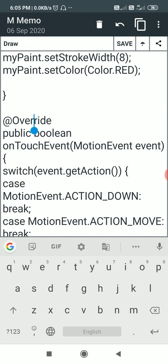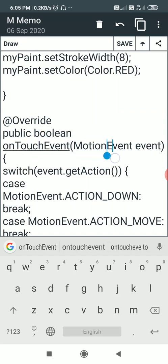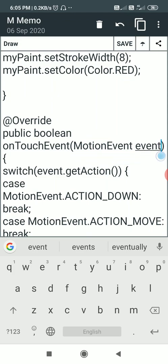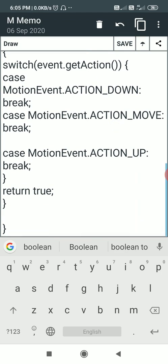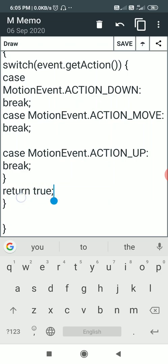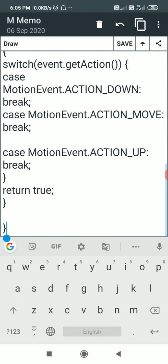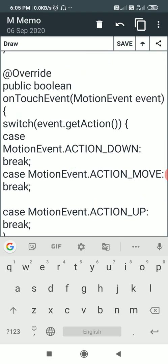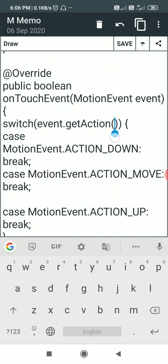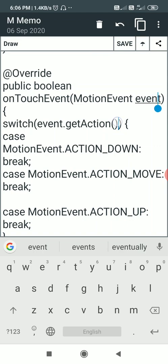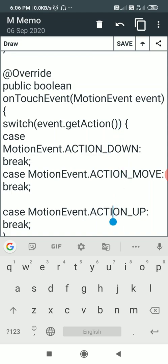After onDraw I have the onTouchEvent method: @Override public boolean onTouchEvent(MotionEvent event). From this we can get the MotionEvent. It is a boolean method so it will return either true or false — here I have return true at the end. Inside this onTouchEvent I have a switch on event.getAction(), which gets the action from the event.